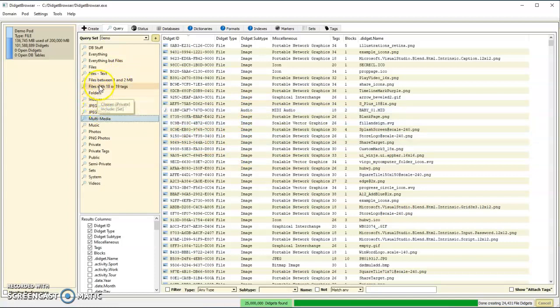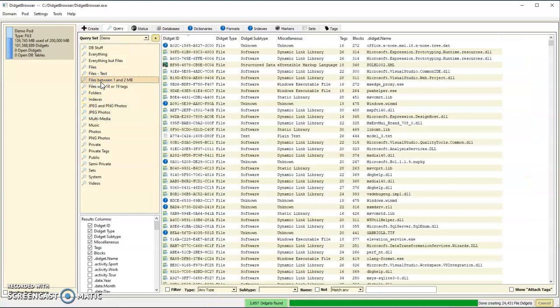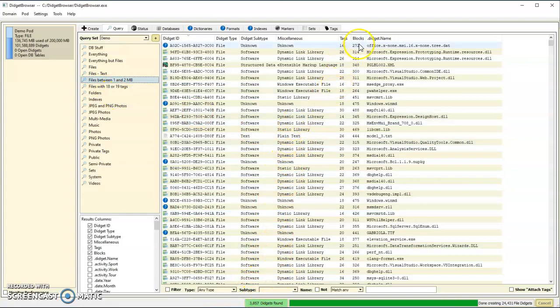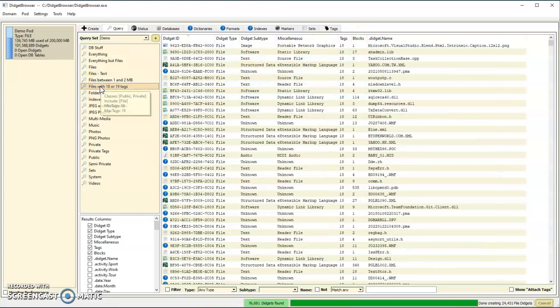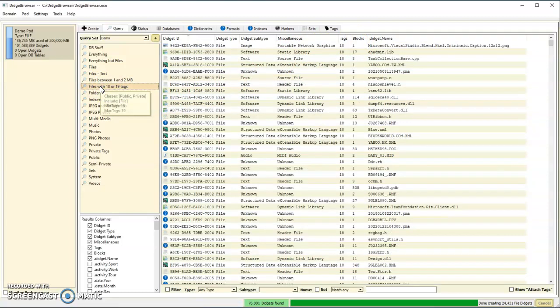If I want to find all the files that are between 1 and 2 megabytes in size, found 3,857 of that particular size. I can find things with a certain number of tags, so all these have either 18 or 19 tags attached.